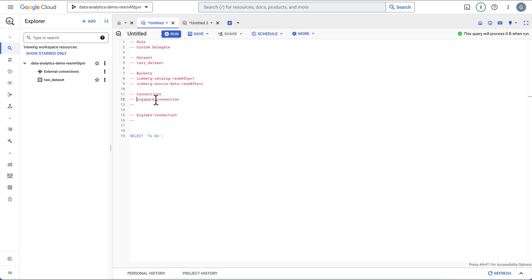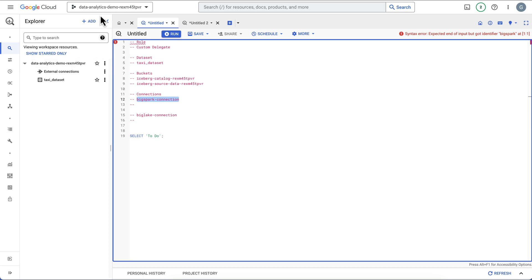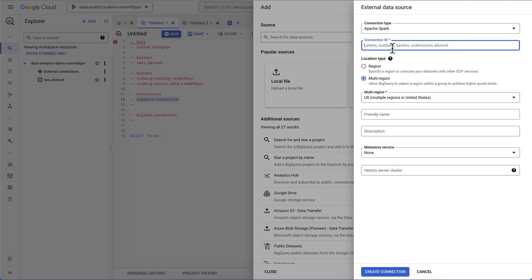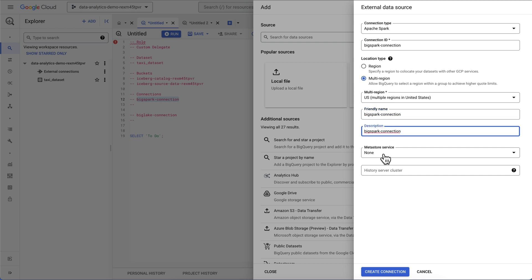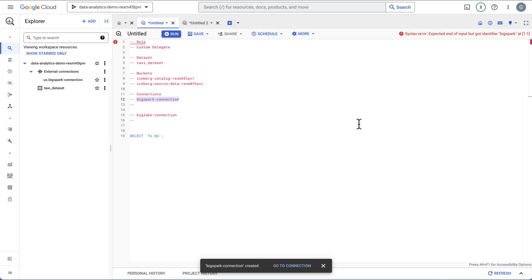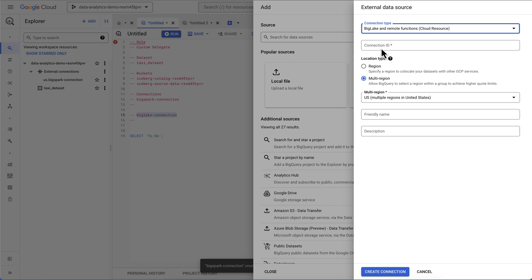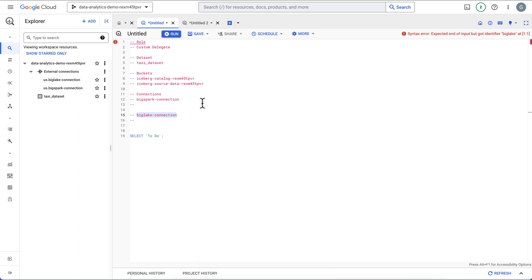We have two connections to create. The first one will be your BigSpark connection — note that you do need to be allowlisted currently for BigSpark, but in the future you won't need to be. We're going to create a BigSpark connection, and then we're going to create a BigLake connection. So we should now have everything set up: our role, our dataset, our two buckets, a little source data, and our two connections.